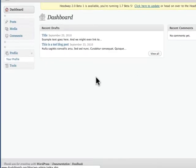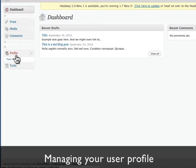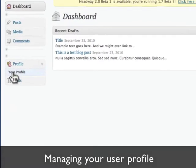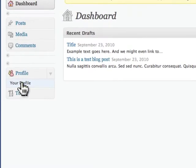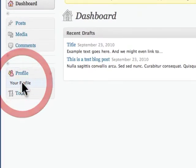To manage your user profile, you just click on Your Profile on the left-hand side.